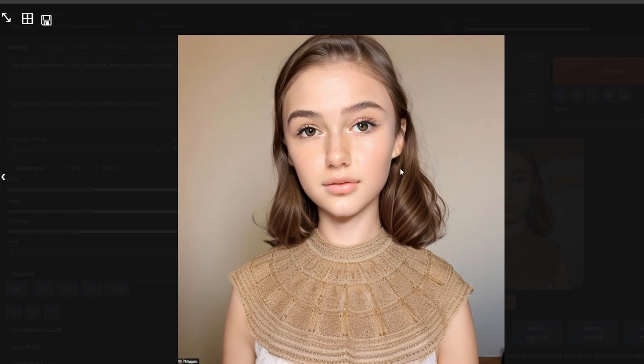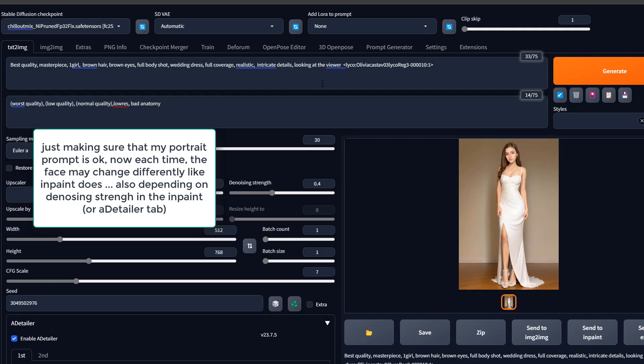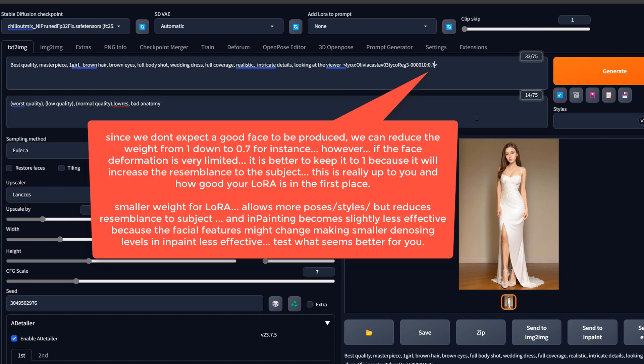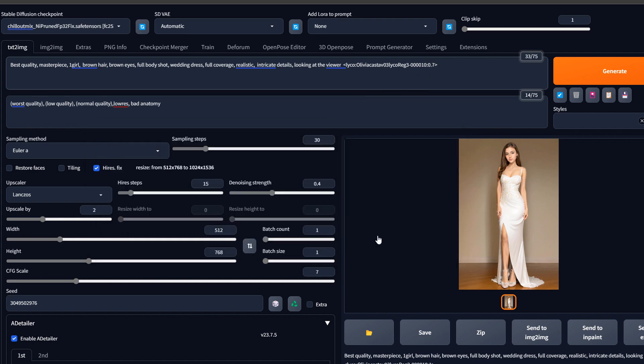I must point out as well that we could also change the weight of the LoRa because reducing the weight would give us more flexibility in the initial image, because eventually the aDetailer will do automatic inpaint.